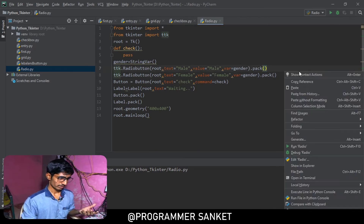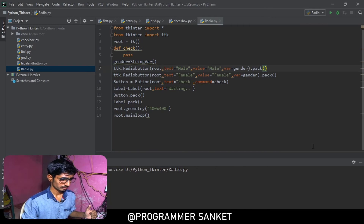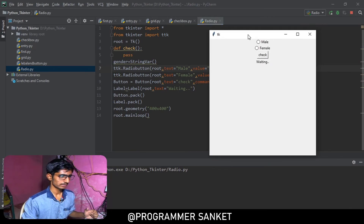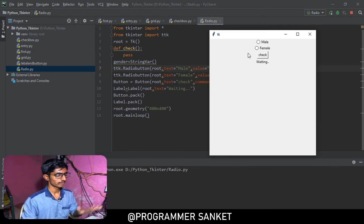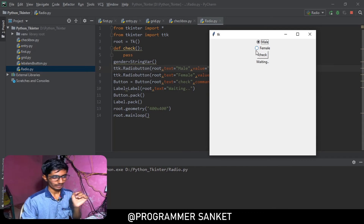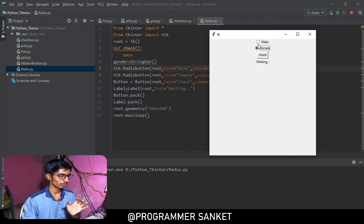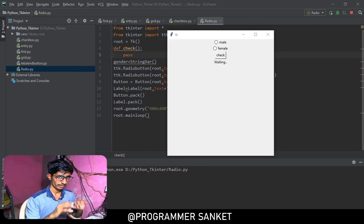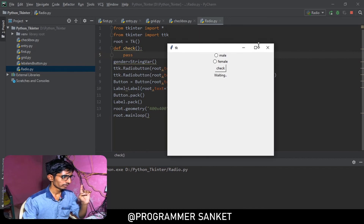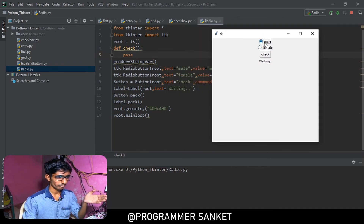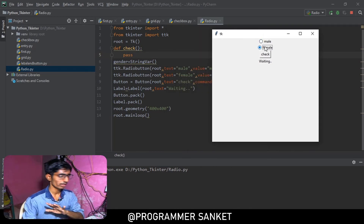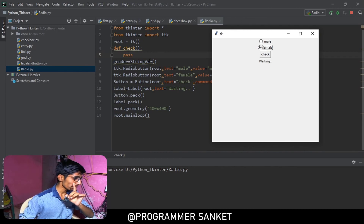Now when I run the program, the window is clear. If I select 'male', 'female' is deselected. If I select 'female', 'male' is deselected. It's working correctly now. We've done a lot — we have male and female options working as expected.